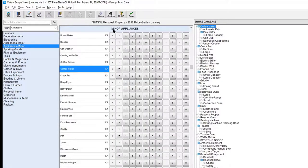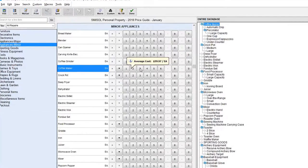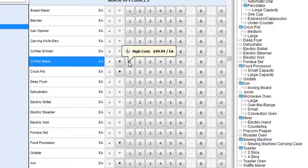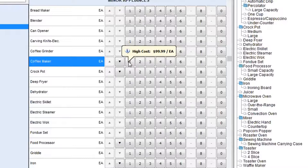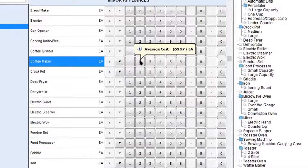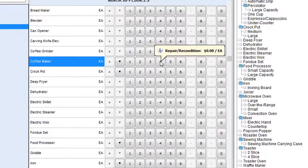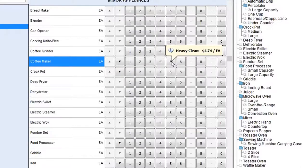You probably want to know what those numbers represent. It's a little bit different from the building. What these numbers represent is the high cost of the item is scope number one. Scope number two is an average cost. Three is a low cost. Four is a repair and recondition. This one is going to be a heavy clean. And six is just a regular clean.